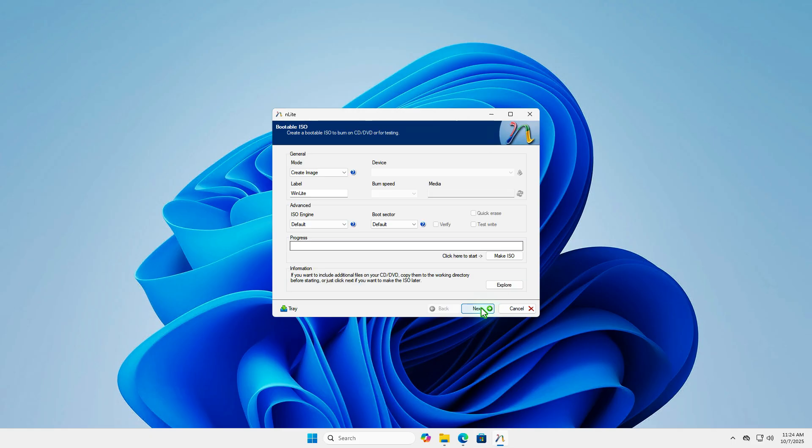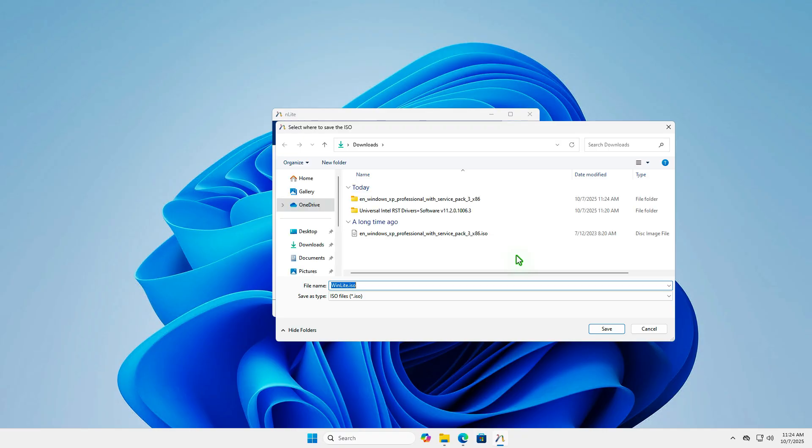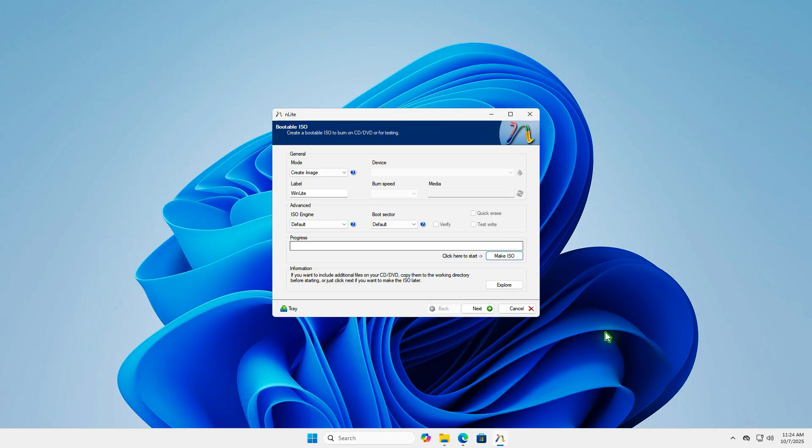Using this tool, you can burn the modified installation files directly to a bootable CD. Alternatively, you can create an ISO image and burn it using other software or create a bootable USB drive.